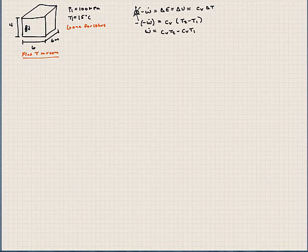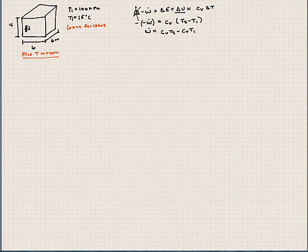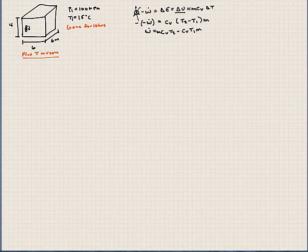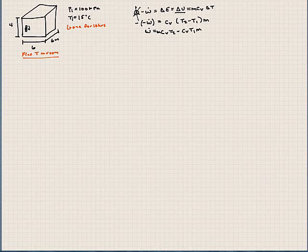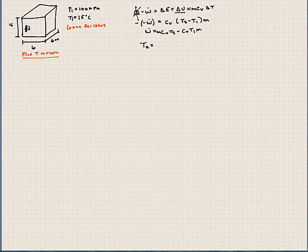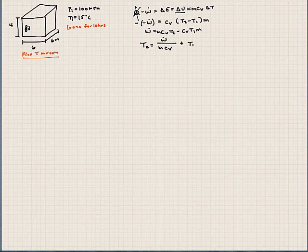I'm also forgetting one term here. Since this is a big U, we need to take into account mass, so I need to write down mass in all of these terms because we're talking about the total energy of the system. If we want to solve this for T2, we can say T2 equals work divided by m times CV plus T1.